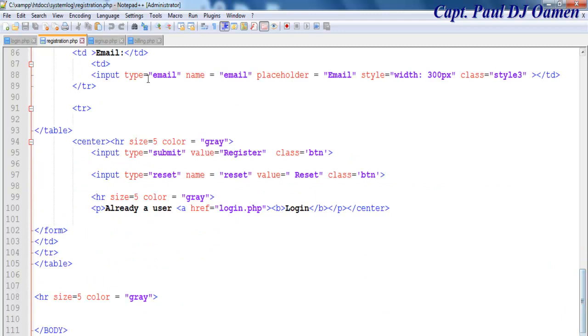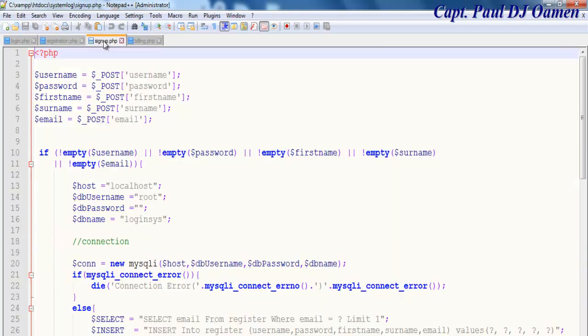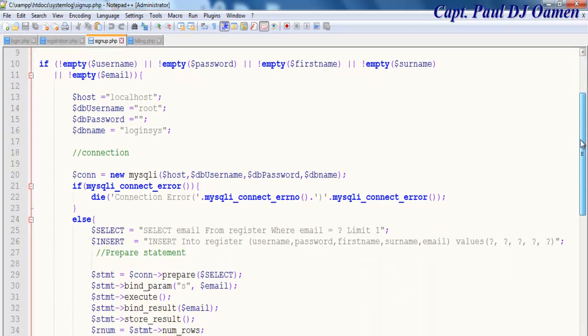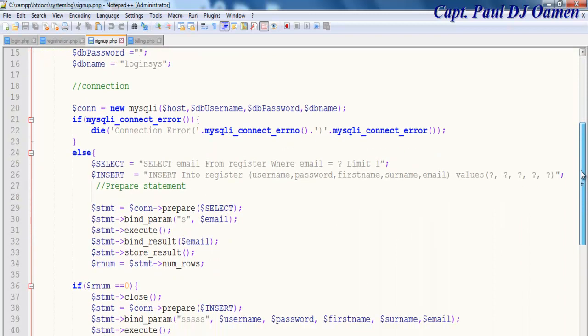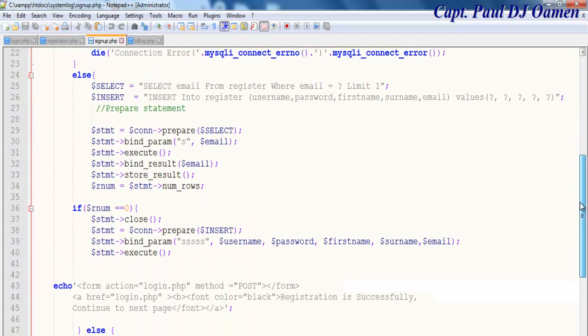This is just an overview like I said. Now the PHP lines of codes for the signup page, or that is where the database was embedded using PHP. Okay that is it.